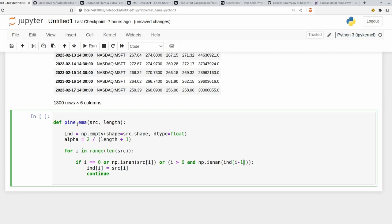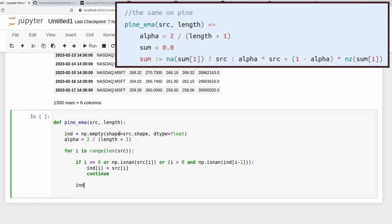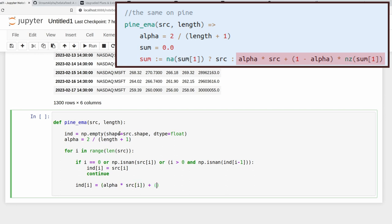So the exponential moving average that we're defining here, it relies upon the previous value of the indicator. So if that's NAN, well, just set the current value of the indicator equal to the source. So that handles our edge cases here, or the first part of that ternary operator. But if things are behaving as normal, we just want to do a normal calculation here. So ind I is equal to alpha multiplied by the current value of source plus 1 minus alpha multiplied by ind I minus 1.